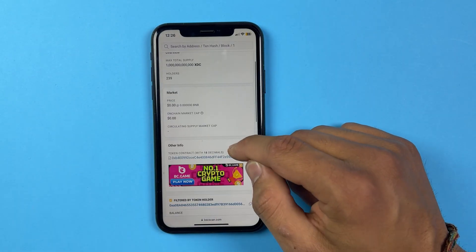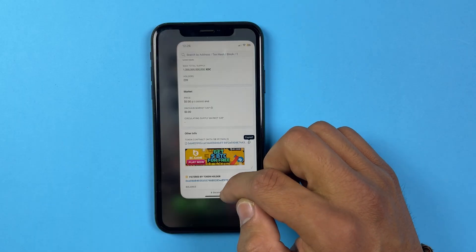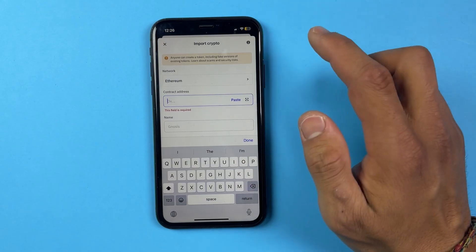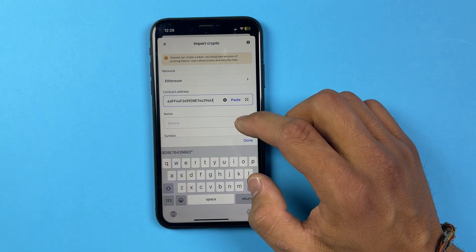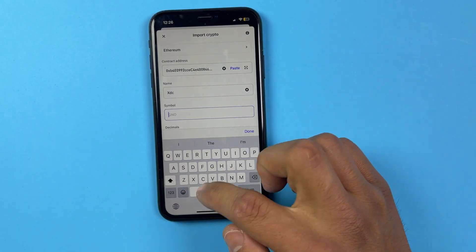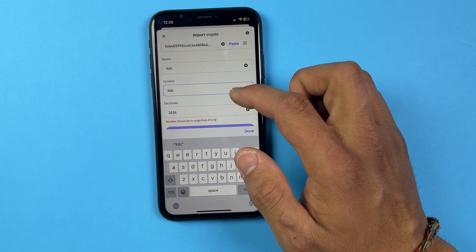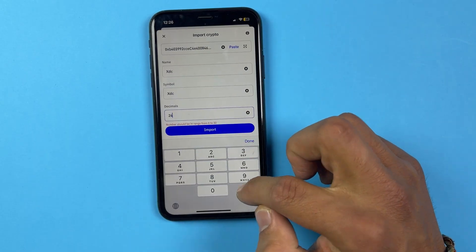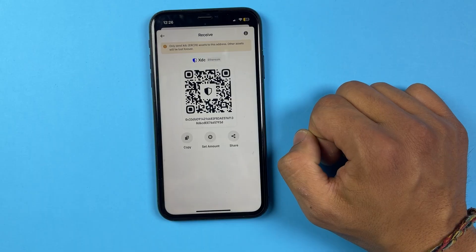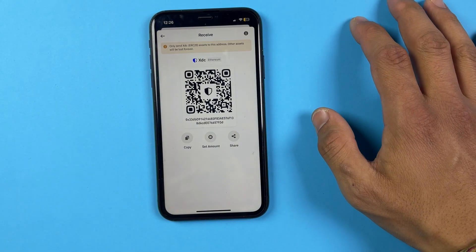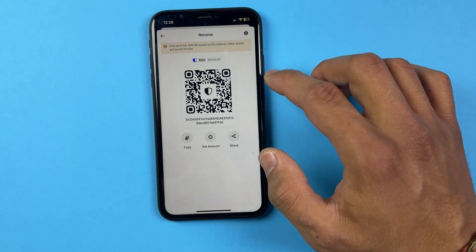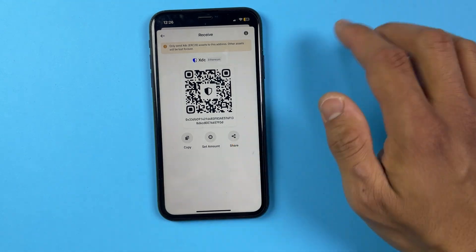It'll take you to a website. Click 'Got it,' scroll down, and copy the contract address shown. Go back to your Trust Wallet, paste the address you just copied, name it XDC, and for the symbol also write XDC. For decimal you can write any number, then click Import — and it will be imported into your wallet.